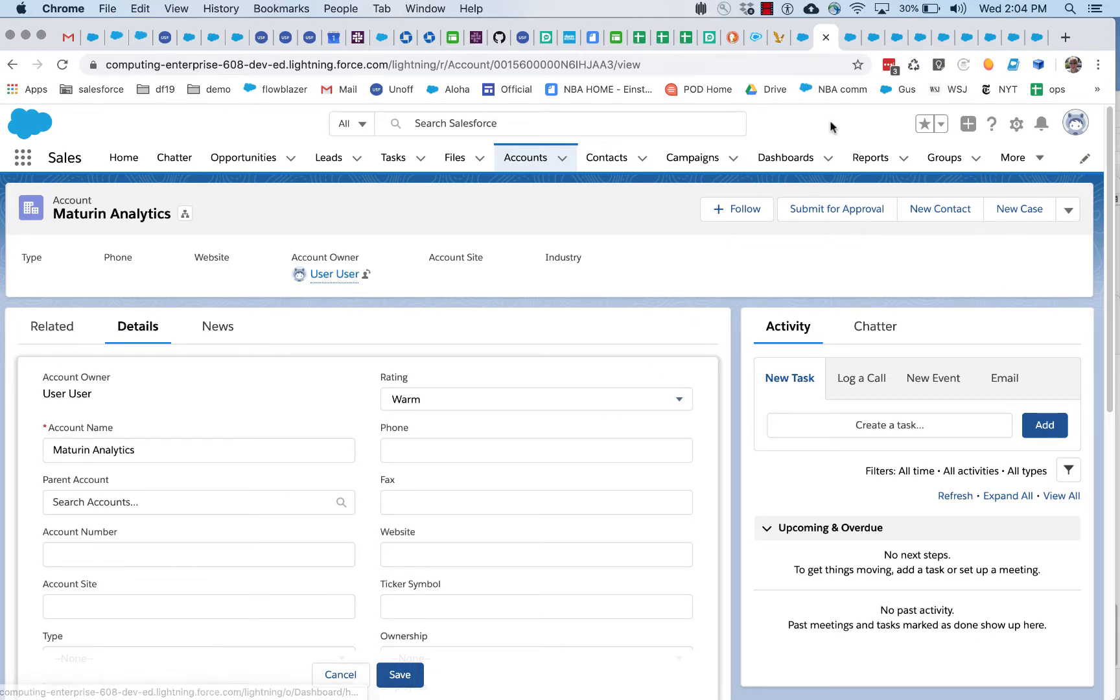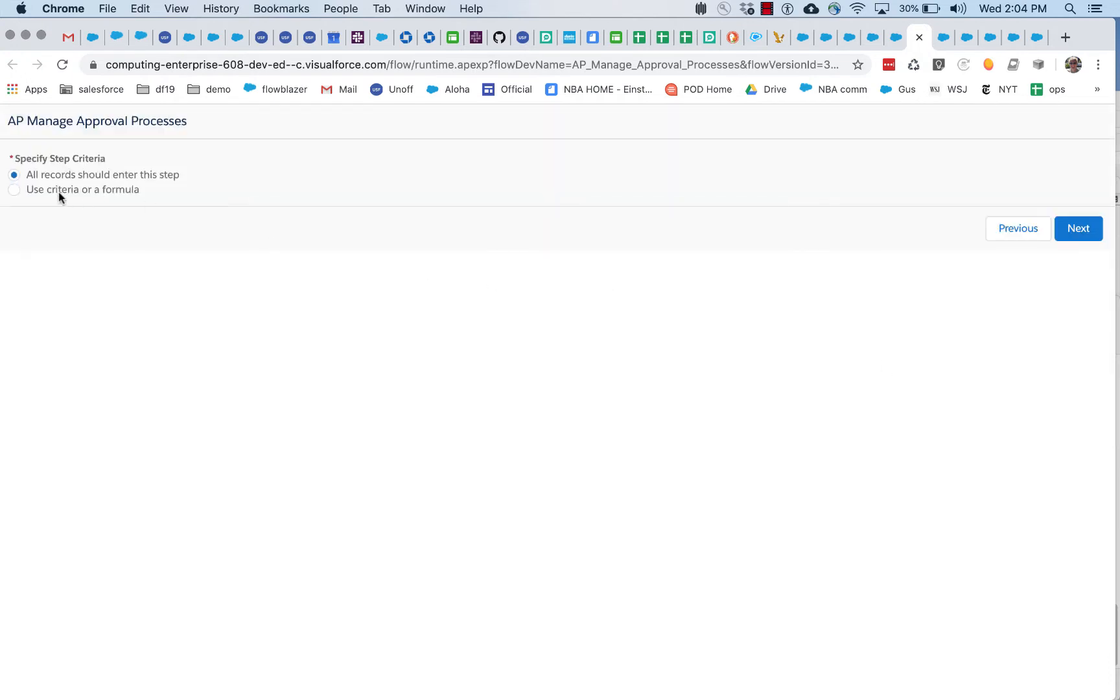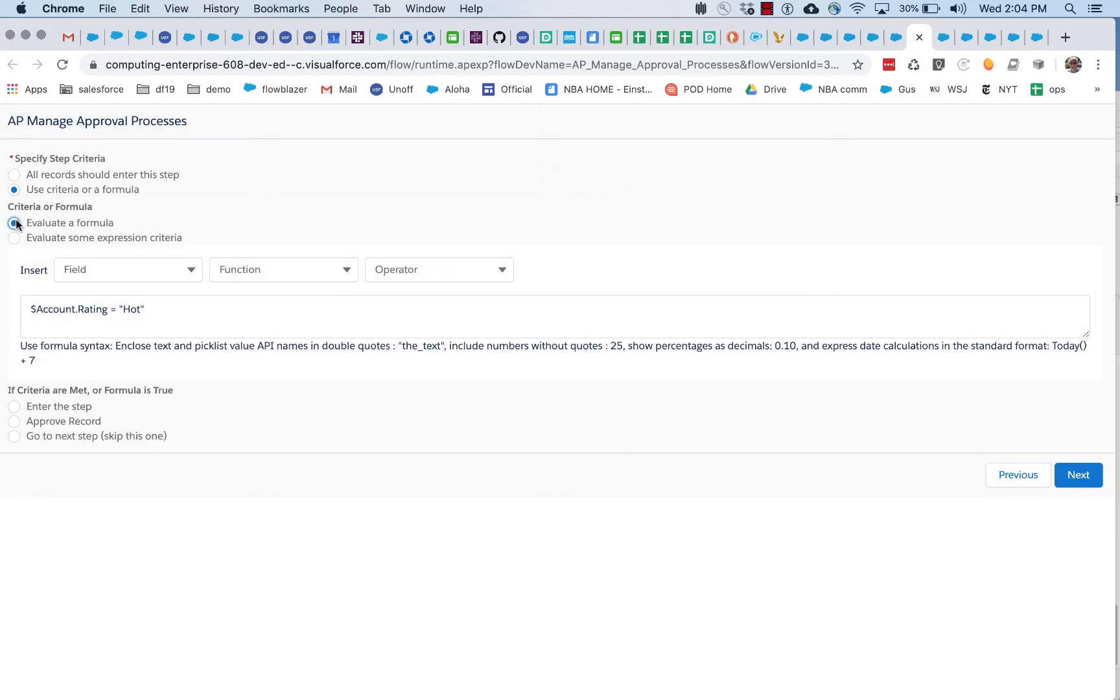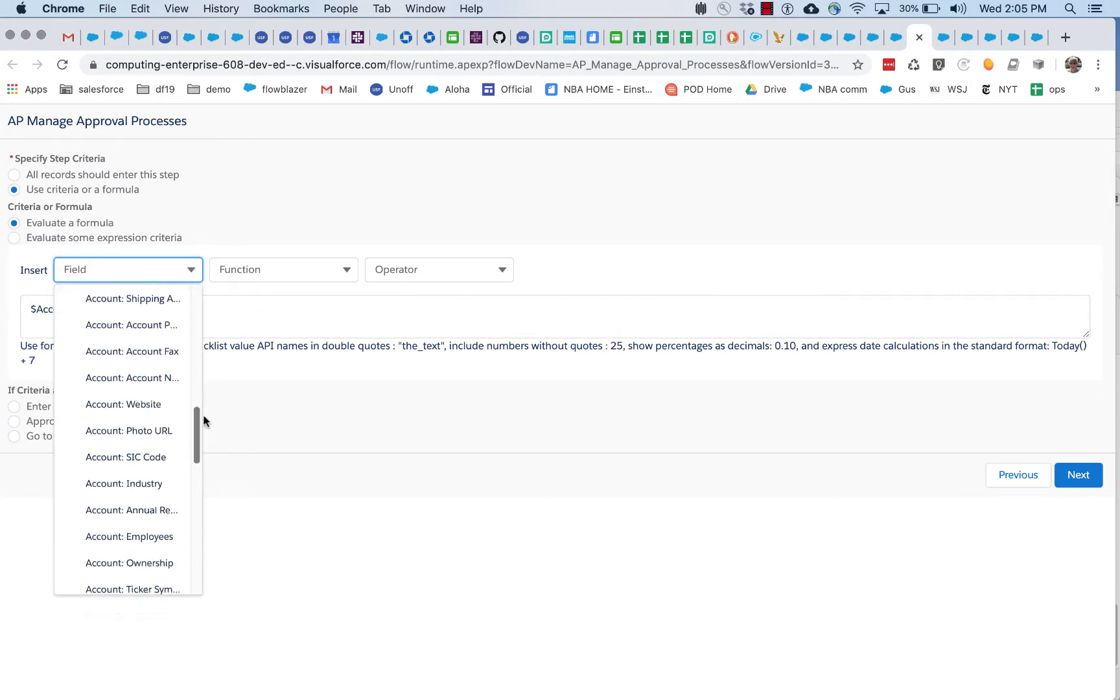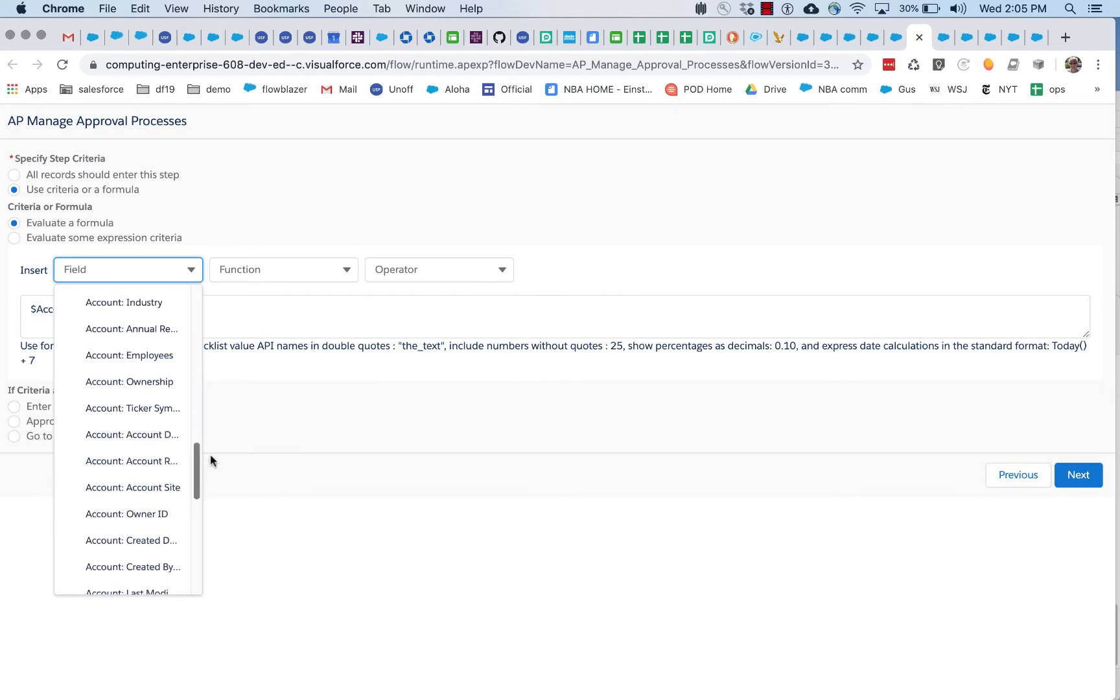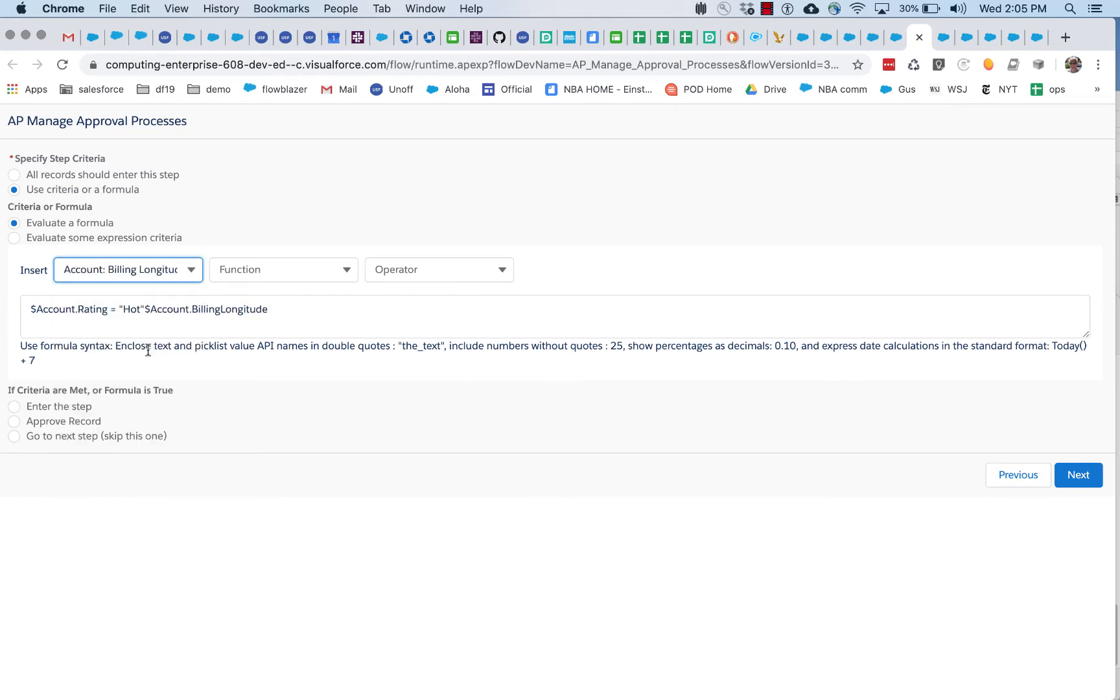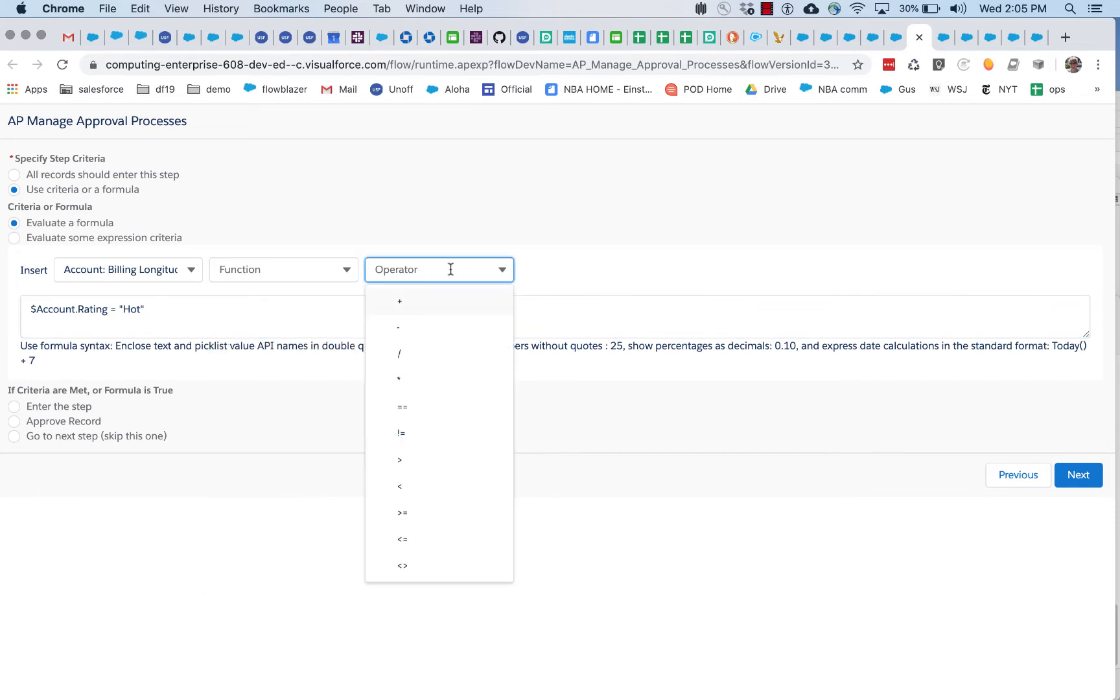So, let's go back to our first flow, and this time, let's get to that same point, and let's say we're going to use a criteria or a formula, and we'll pick a formula. And you can see that the formula builder here is emulating a lot of the functionality of a formula field, and the way this is configured, all of the accounts, because this approval process is linked to accounts, so all the account fields are available for insertion, and we also have a whole bunch of functions, and we've got operators.